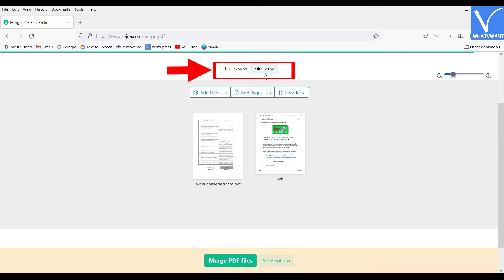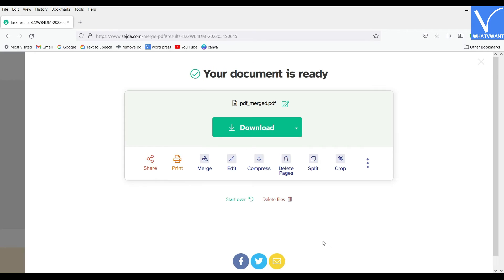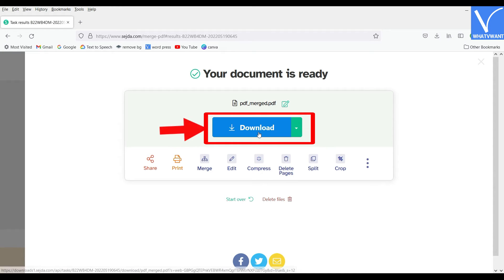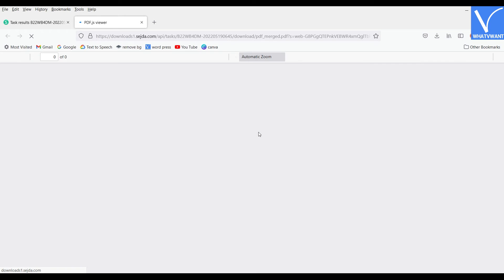It displays the imported files in the page and file view. By choosing the type of view, you can rearrange and add more PDFs to the file. Later click on the Merge PDF files option. It starts merging and redirects you to the Download page.